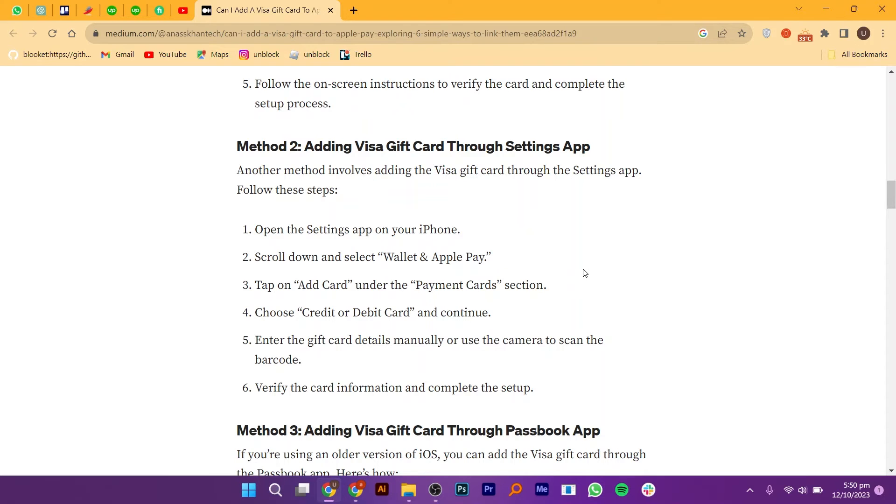Choose Credit or Debit Card and continue. Enter the gift card details manually or use the camera to scan the barcode. Verify the card information and complete the setup.